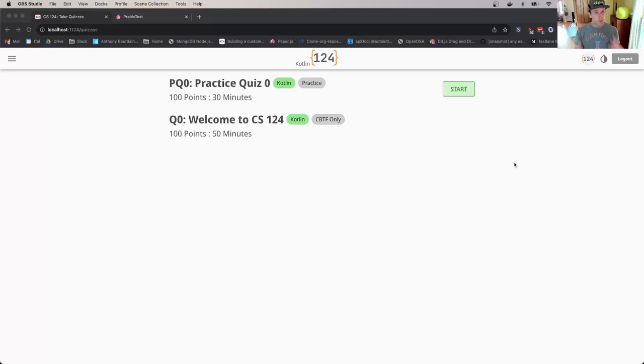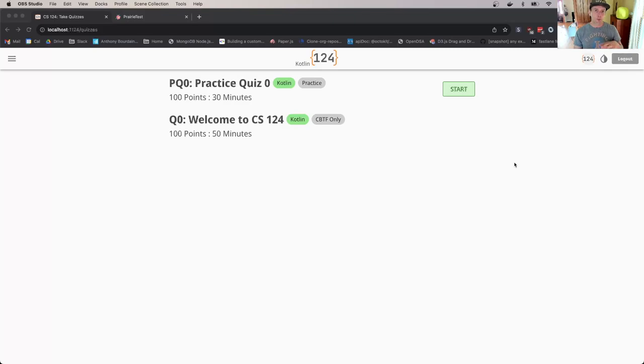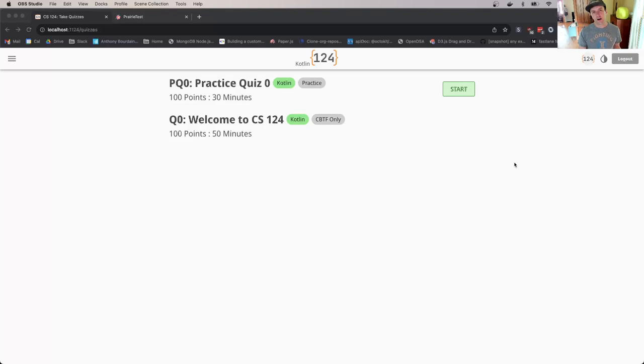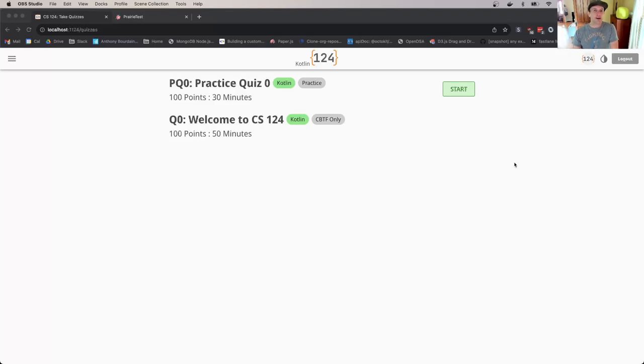Every week you're going to sign up to take tests in our computerized testing center. One location is in the basement of Grainger, and there are a few other spots. You'll register using their software, which will set you up at a time and place where you'll show up and take roughly a 50-minute assessment.